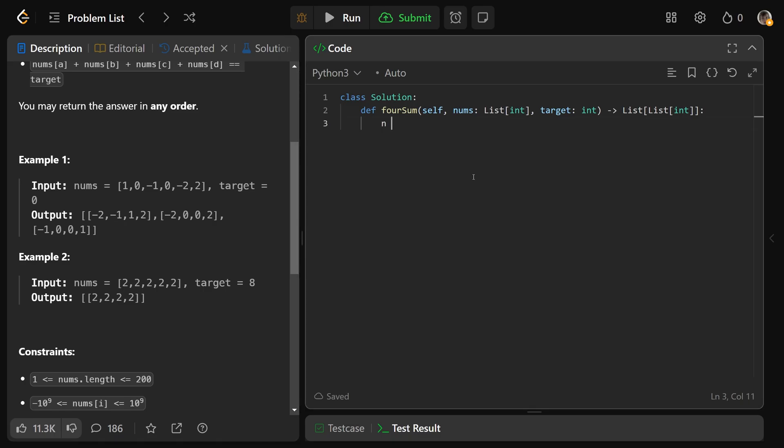So very similarly, we're going to get n equal to the length of the numbers. We'll get answer, which is going to be what we return. It's an empty list for now. And we'll definitely start with sorting the numbers.